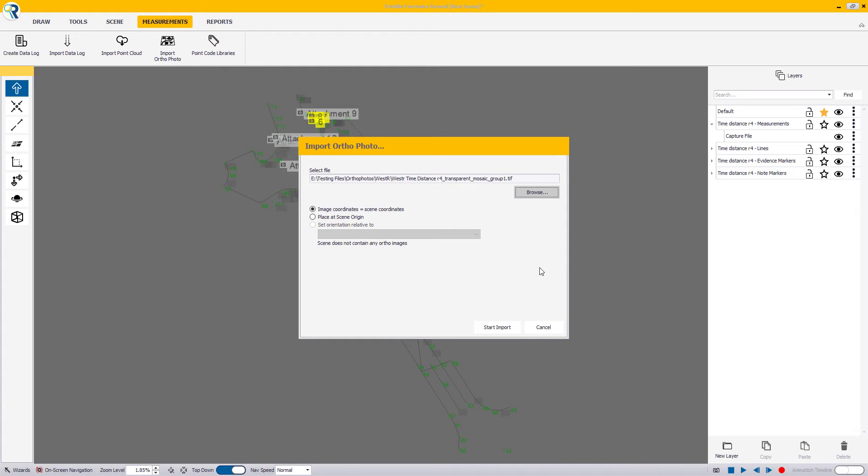The first option is Image Coordinates equals Scene Coordinates. This would be applicable when you're following this workflow and using the ground control points file as well as the calibration file for PIX4D in order to match your PIX4D project to your Reveal scene project. When using this option, everything will line up automatically for you without you having to do any additional positioning.